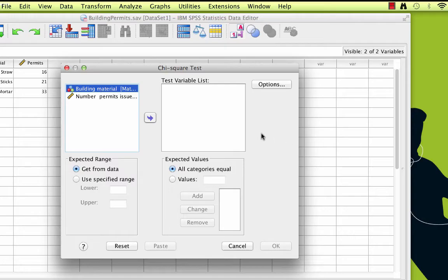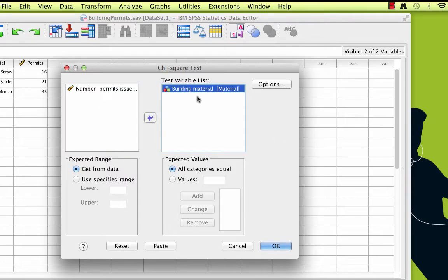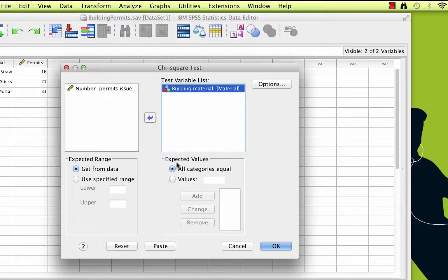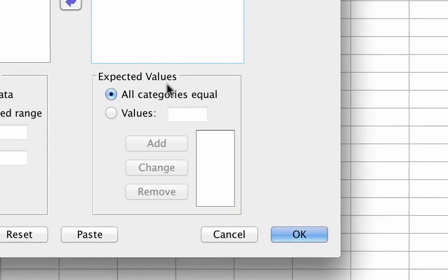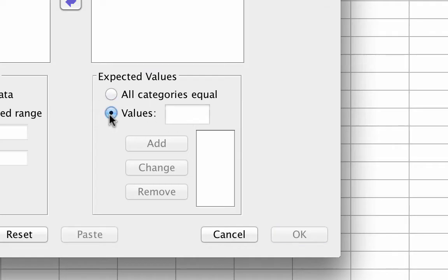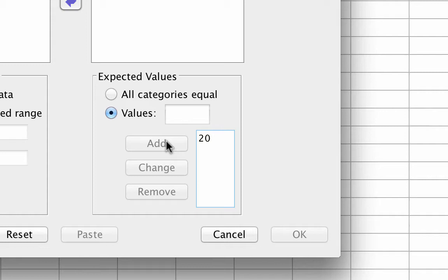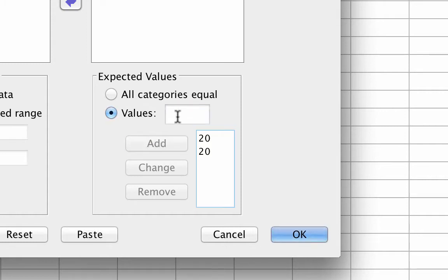Begin by moving the variable materials into the test variable list. These are the observed values, but we will need to enter the expected values. Under expected values, instead of all categories equal, select values. Now enter the expected values in the same order as the categories 1, 2, and 3. Type 20, add, 20, add, 30, add.